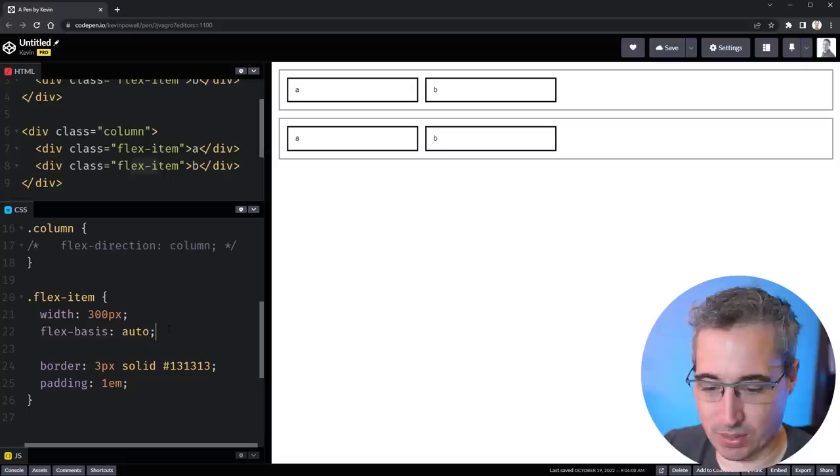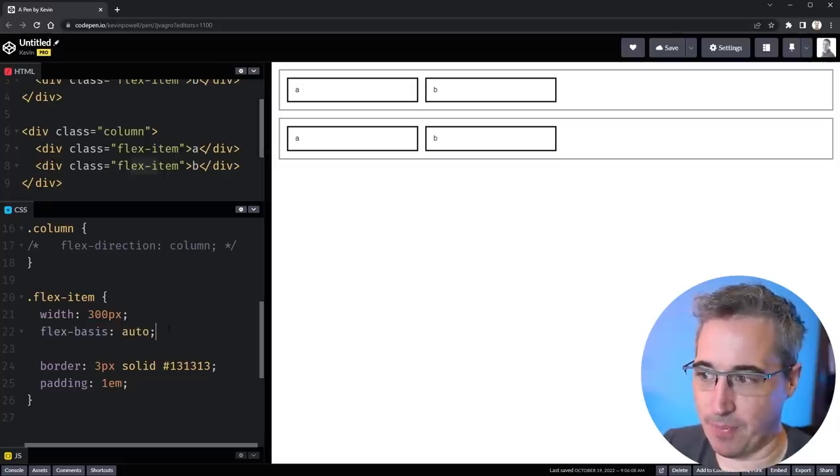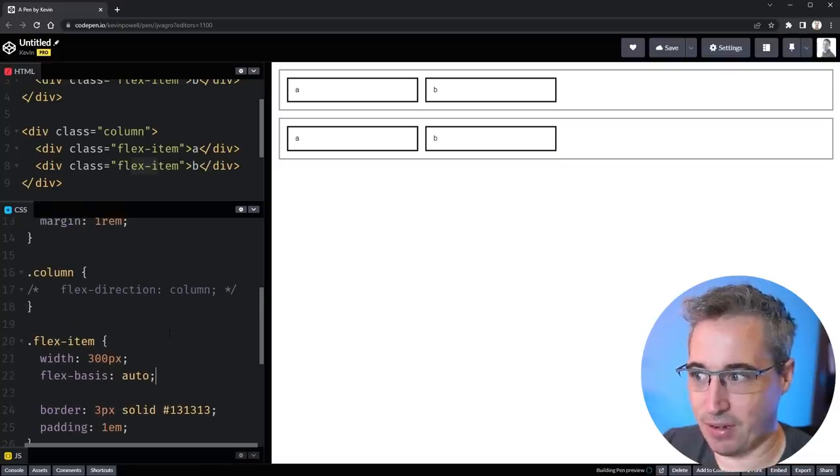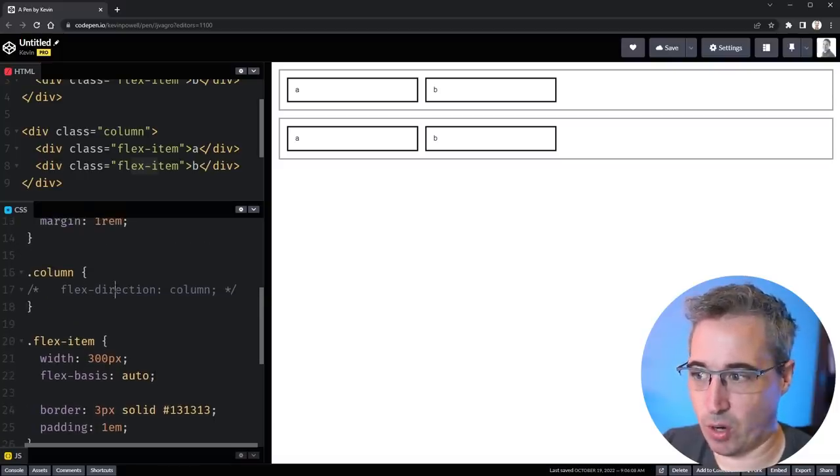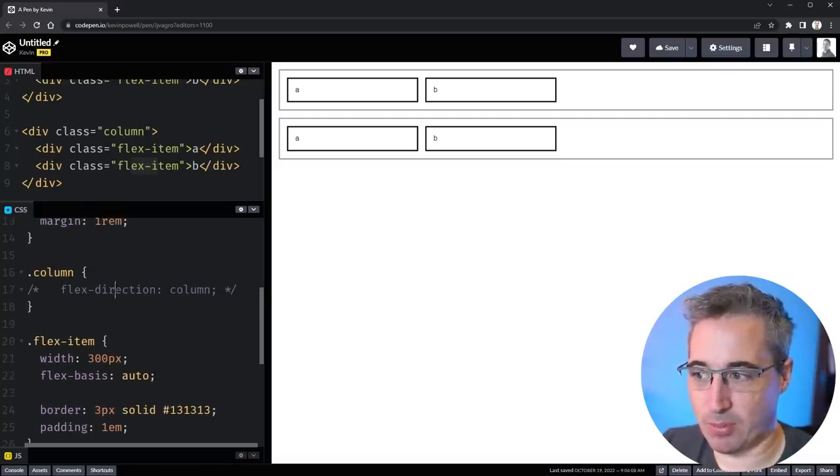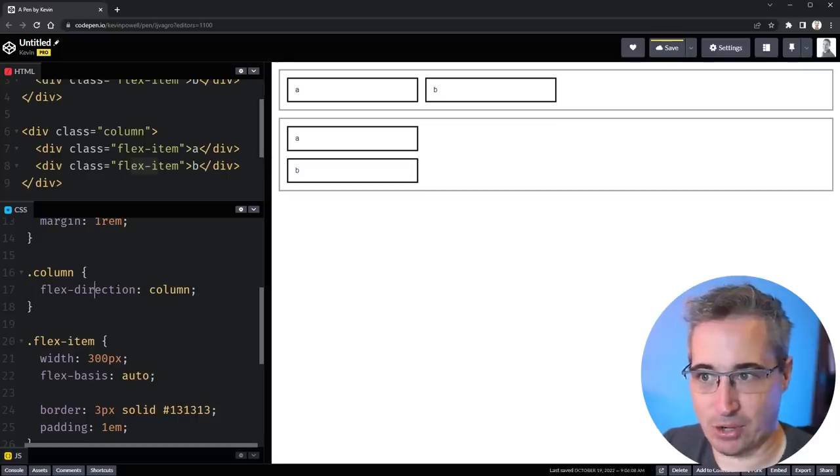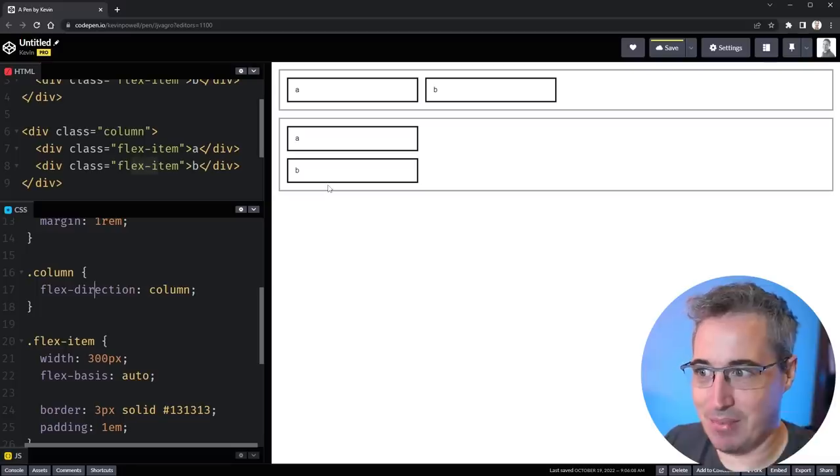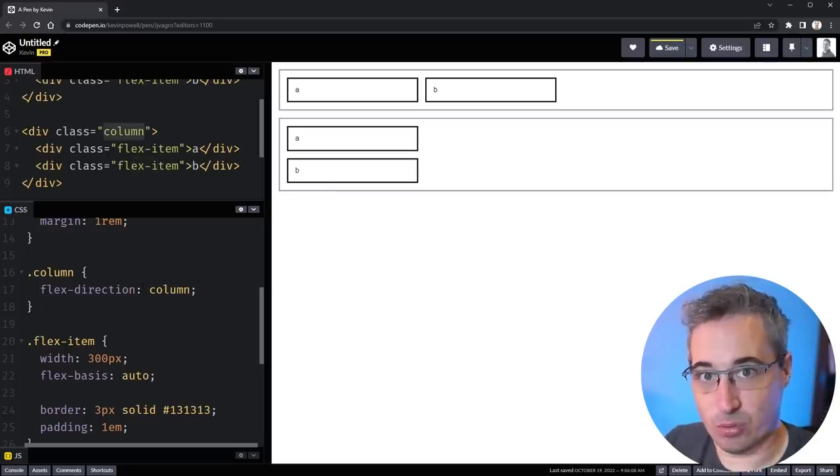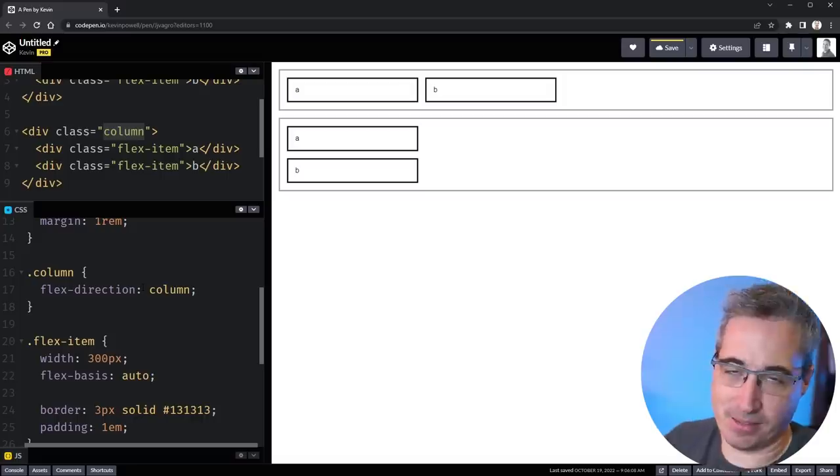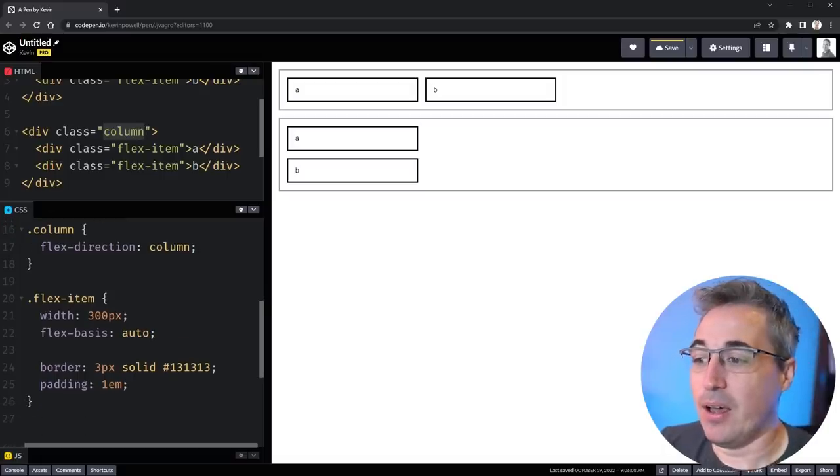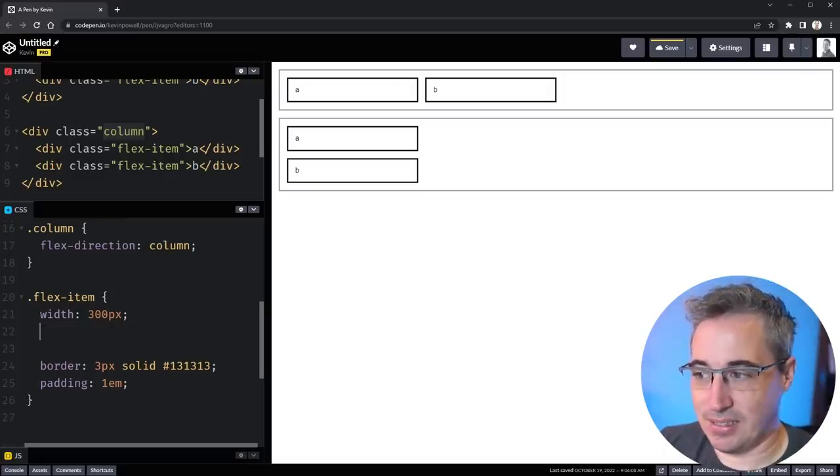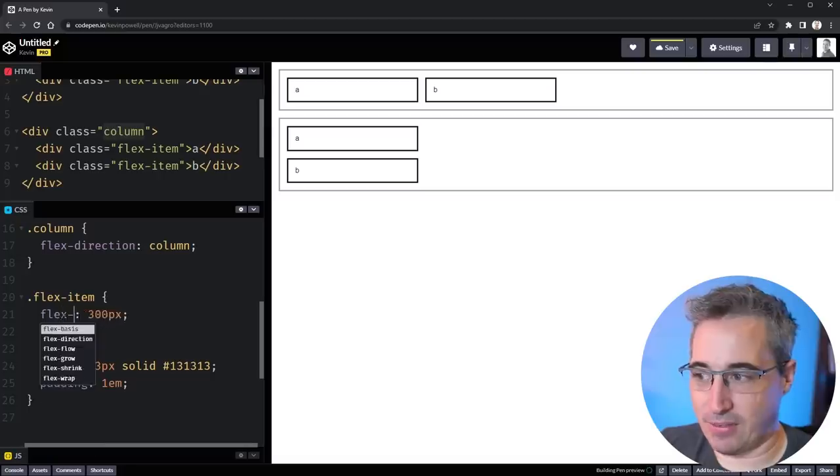Now where things get different is when we change the flex direction though. Watch this if I have width 300 on both of them and I change the flex direction nothing major happens. The only thing is now these stack on top of each other because this is my column so flex direction column. Each one is an individual row now we've changed the flex direction so they stack instead of going next to each other.